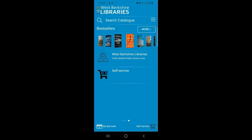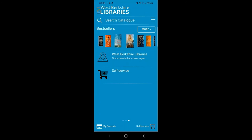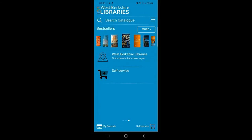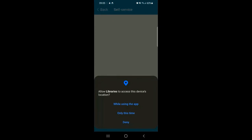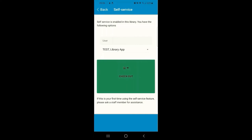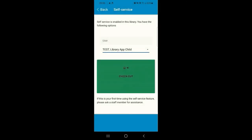It's completely up to you whether you choose to give the app permissions. If you'd rather not, you'll be able to use every other functionality within the app but you won't be able to use the self-service checkout. If you do decide to give permissions, it will take you through to a self-checkout screen when you open Self-Service. On the self-service screen you'll see the big green checkout button to proceed with, and there will also be an option to select a user.